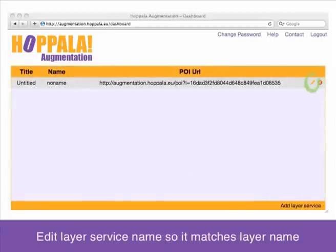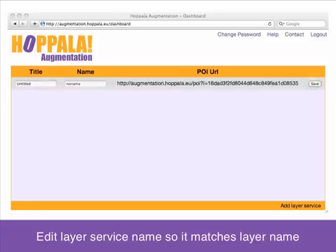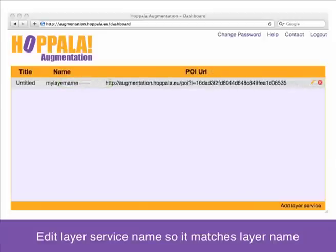Click the edit icon on the right, change the name of your layer service, click save and you're done. You've linked Hopal Augmentation with Layer in just 4 easy steps.